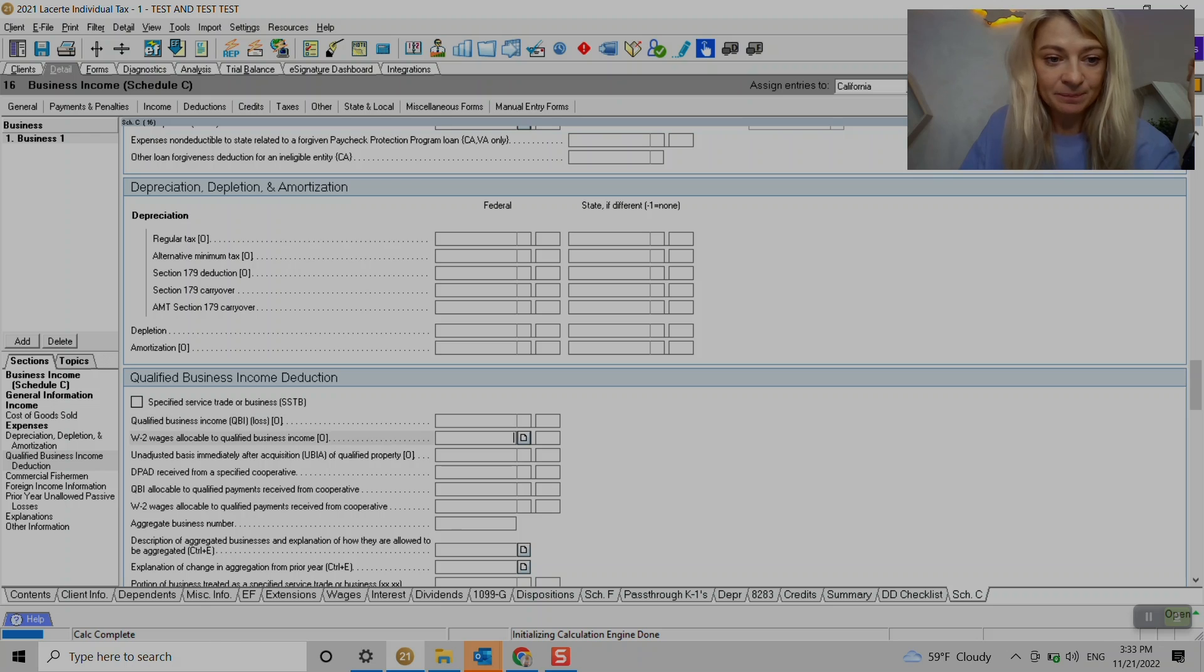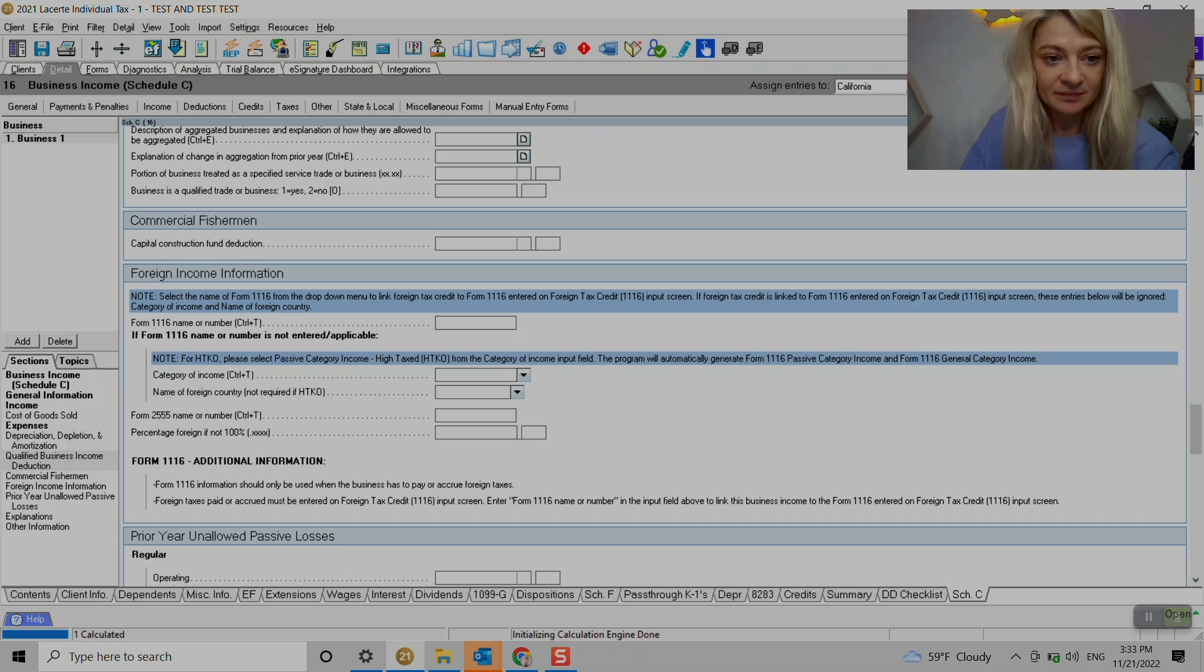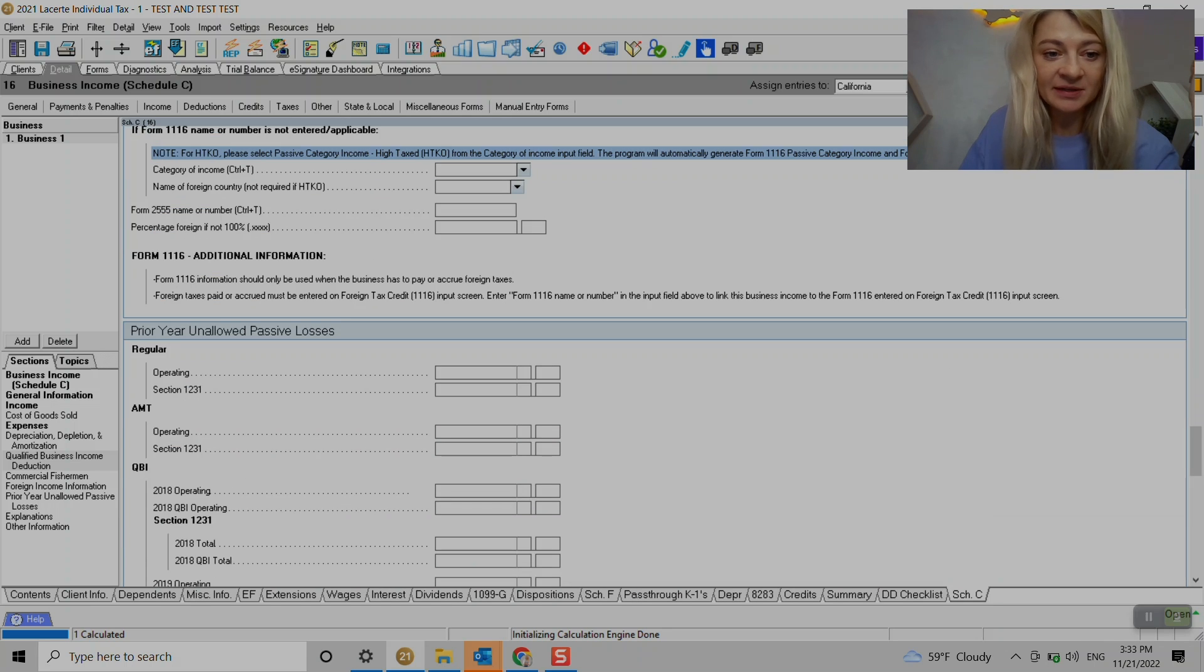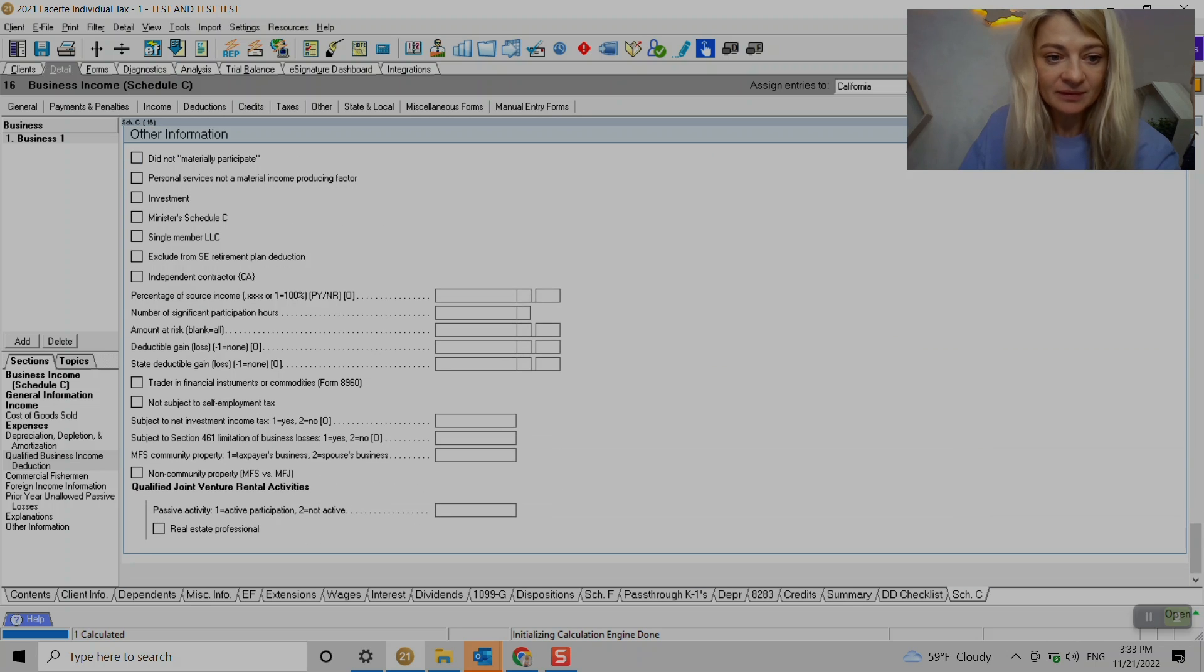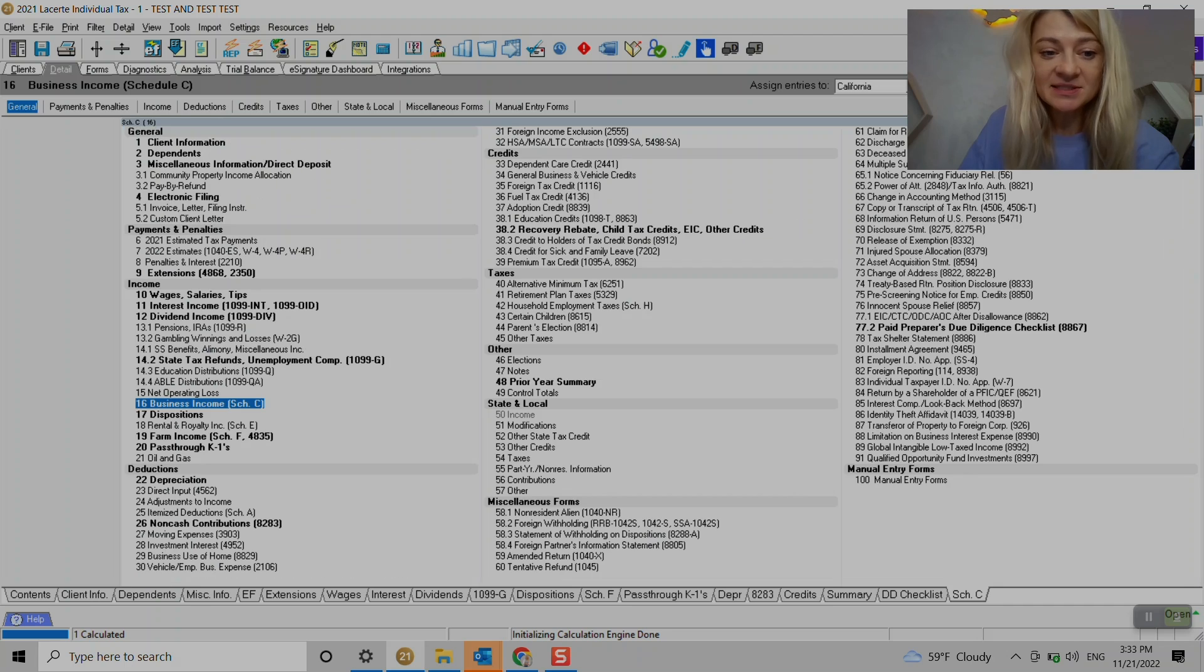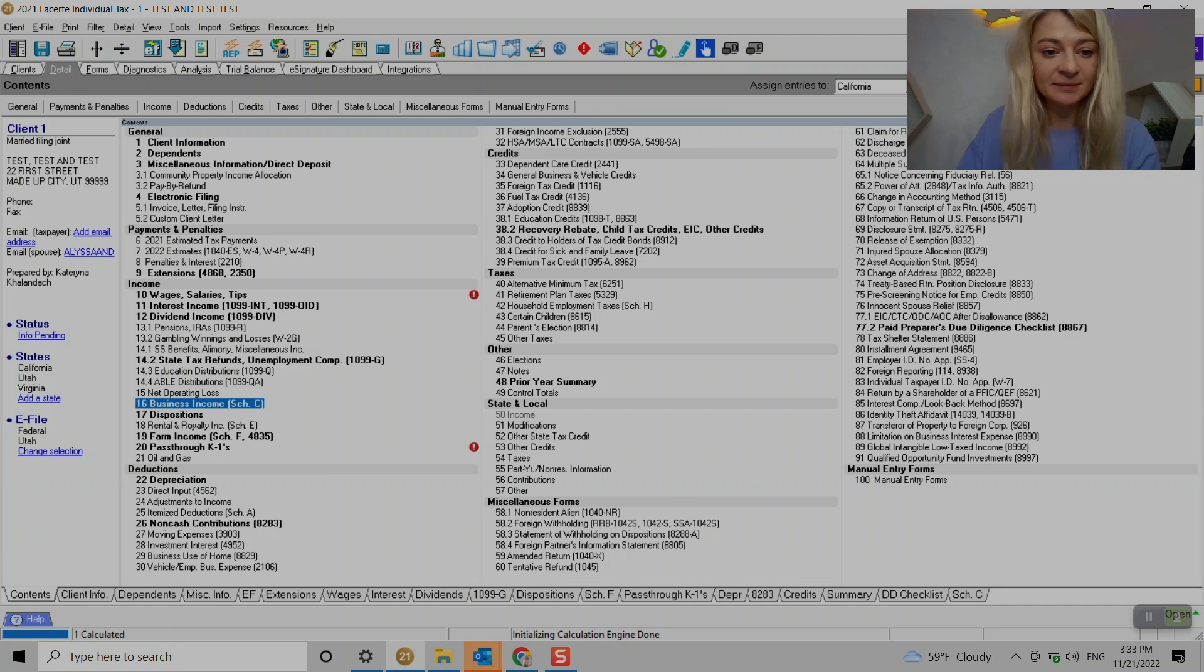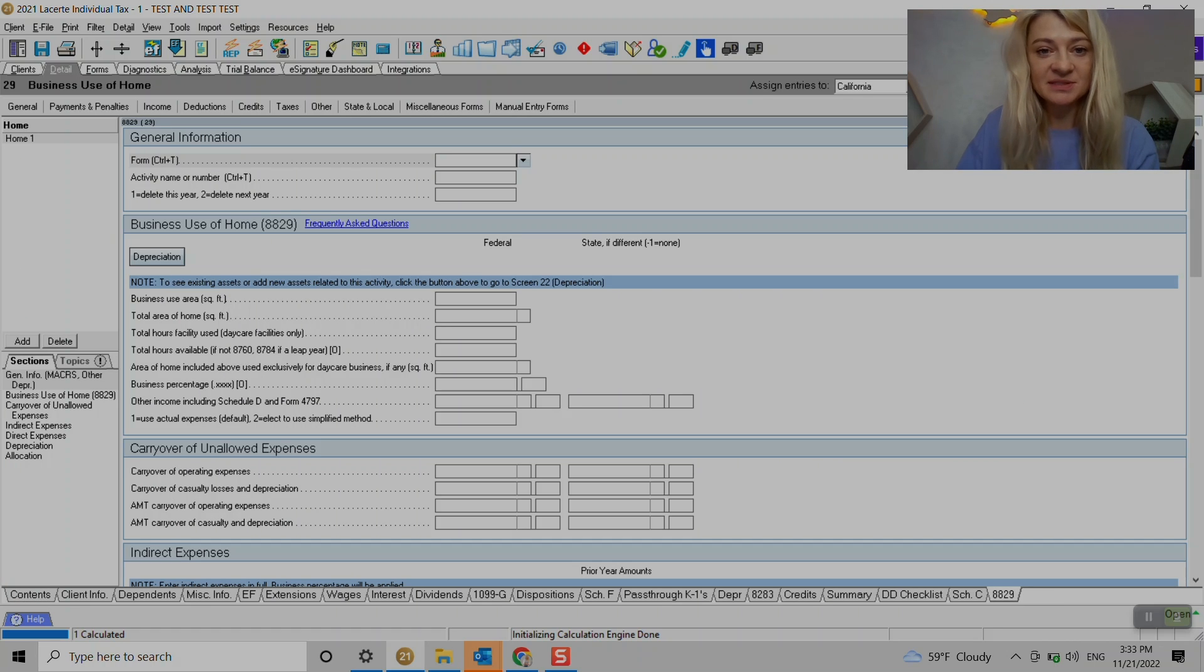If there is any adjustments we have to make, that's where it's entered. Foreign income information, prior year unallowed passive losses if any - so that's where it's entered. The other things I would like to touch base on is business use of home.